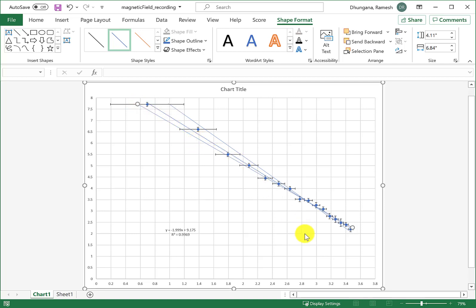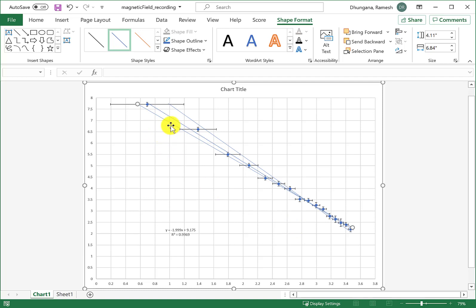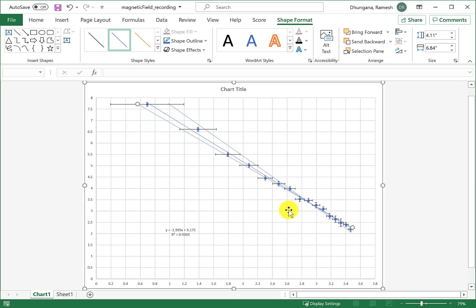I have these two lines. Now I need to find the slope of these two lines. Excel doesn't give me the slope because I drew them. So I need to take two points, any two points that are convenient to read, and find the rise and run based on those two points.